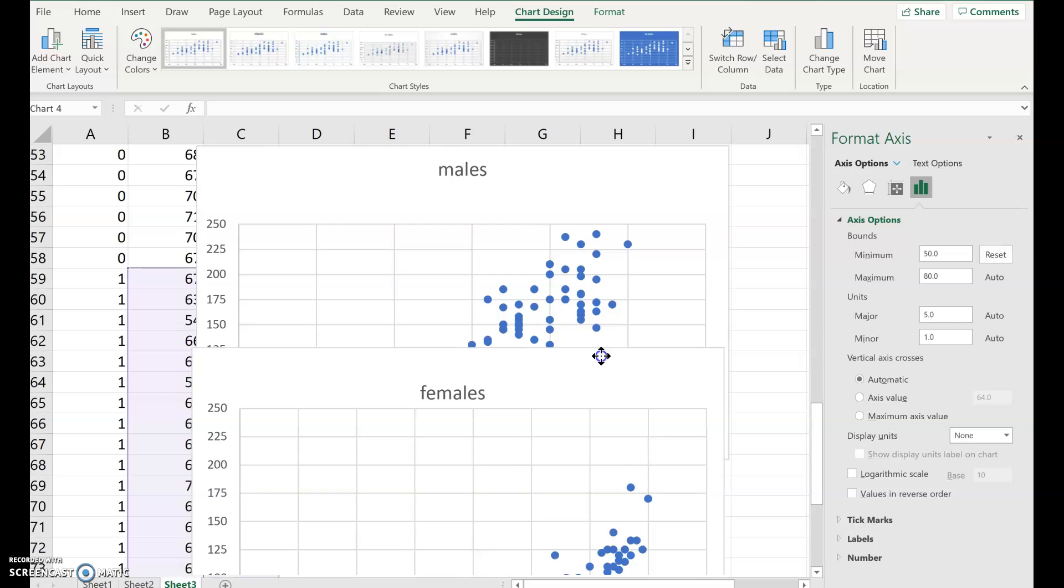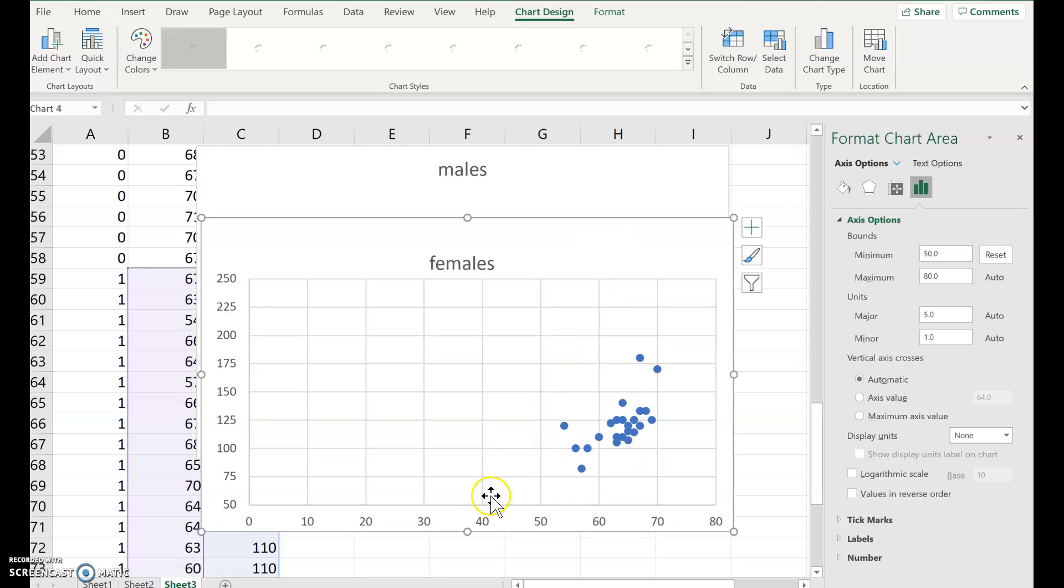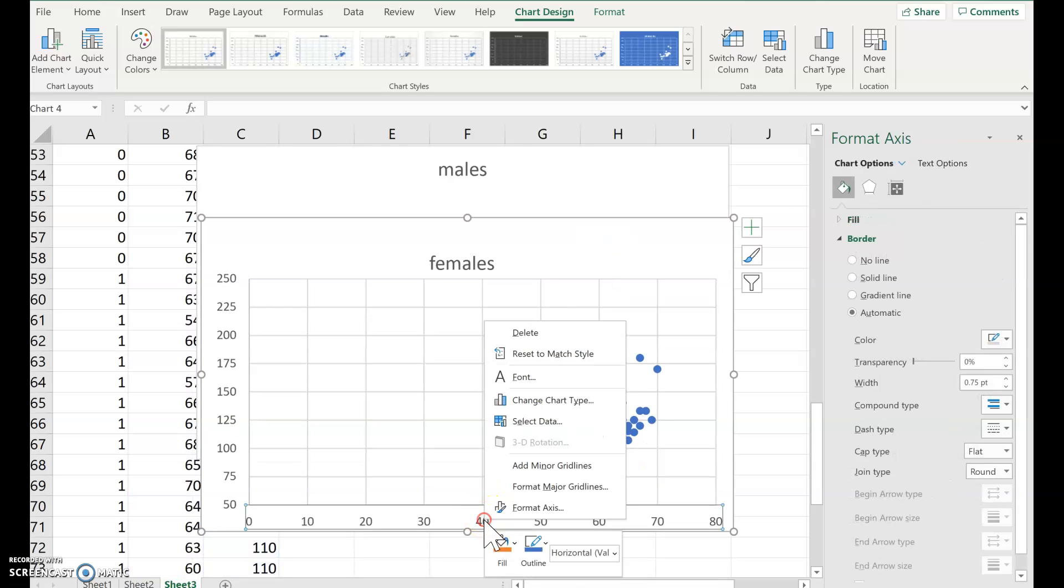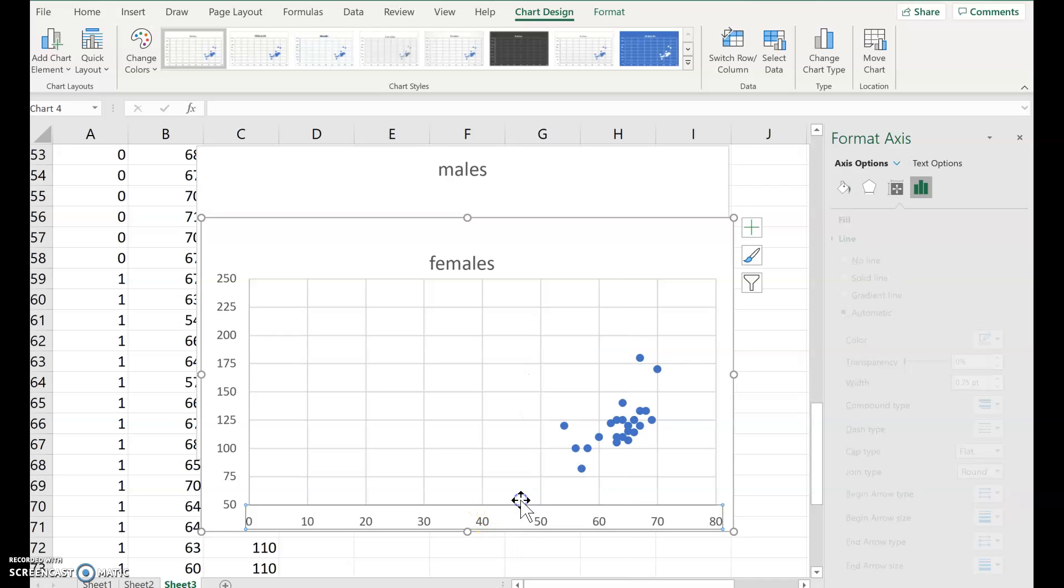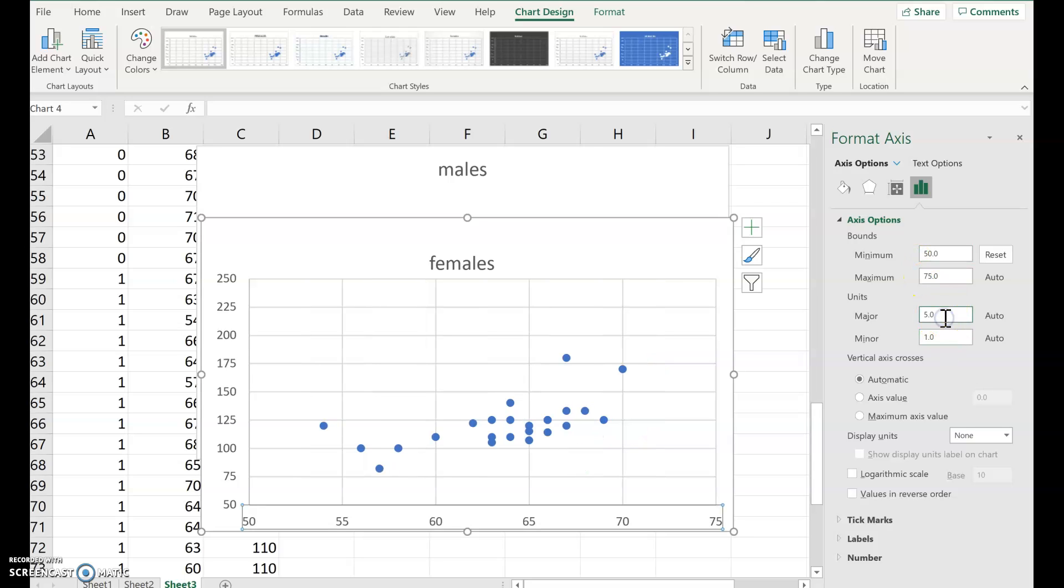Now for my horizontal on the females, right click, click format axis. And then we'll do 50 to 80. Scale by fives. All right. So I'm done with the formatting.